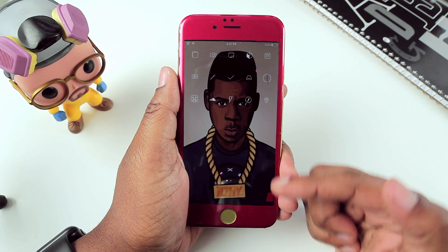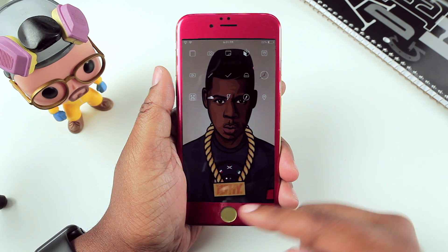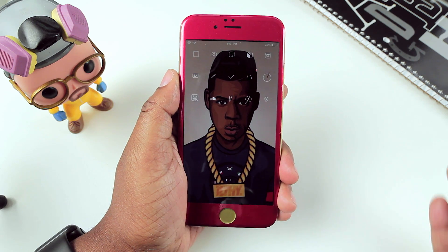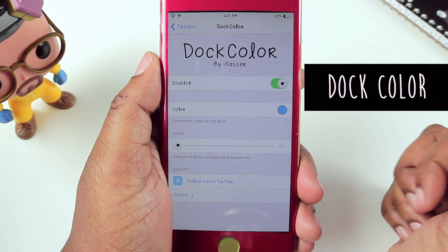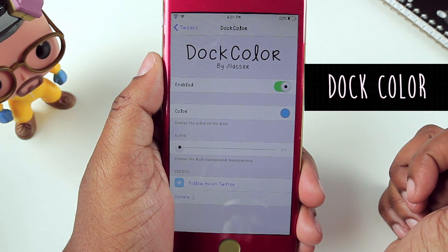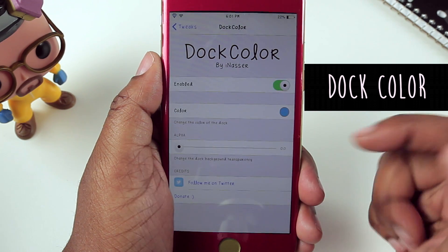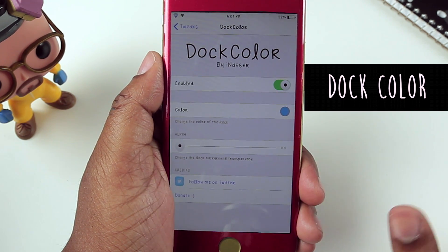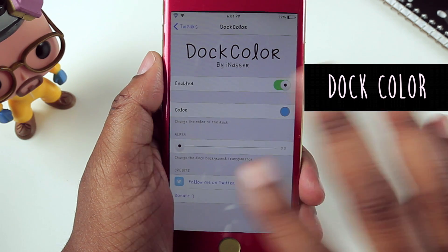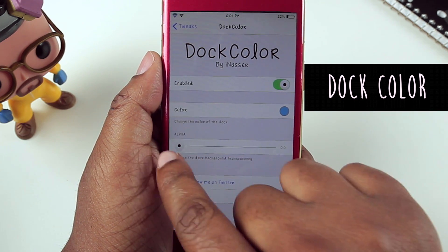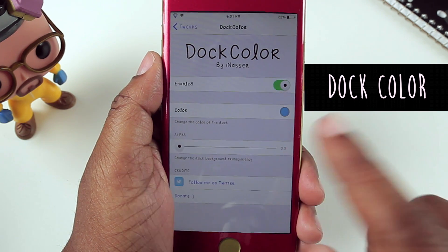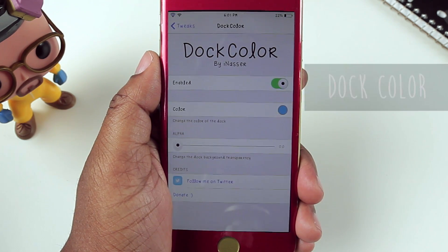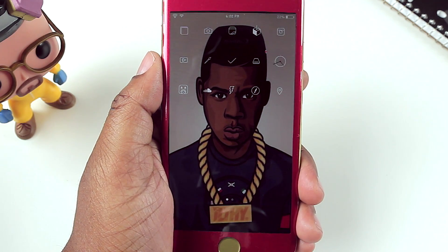Moving to the bottom of my home screen, I don't have a visible dock — I do have a dock but you can't see it. This was done with Dock Color. Hopping into settings, you have options for dock colors such as turning it on or off, or adjusting the color. To get your dock like mine, you only need to adjust the alpha — the transparency. I slid mine all the way to the left and it gave me a transparent dock.